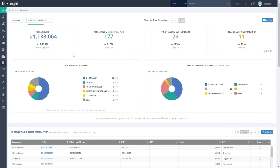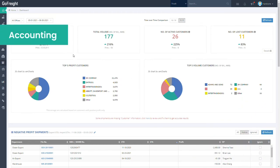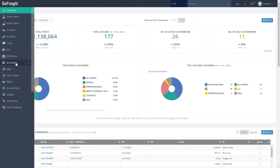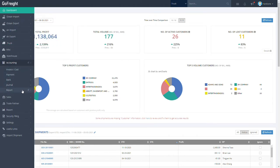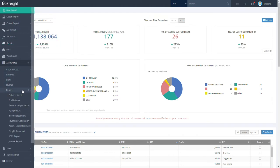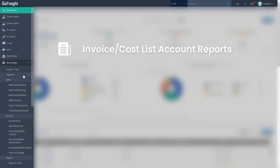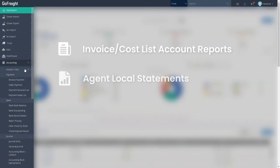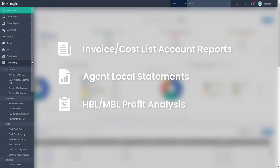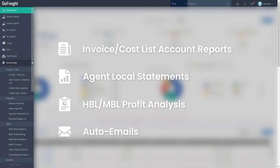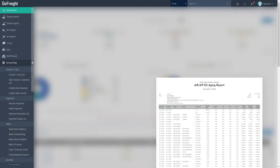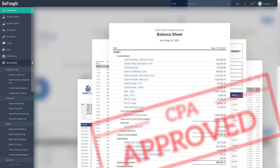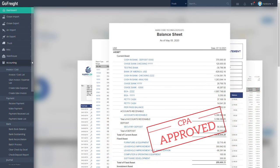Next, let's explore the accounting features GoFright has to offer. GoFright provides a full accounting system in addition to freight forwarding specific tools and functions. These include invoice costless account reports, agent local statements for reconciliation, HBL-MBL profit analysis, and an aging report that sends auto emails for past due account receivables. GoFright's accounting system within the software is also CPA approved, ensuring your records comply with regulations.